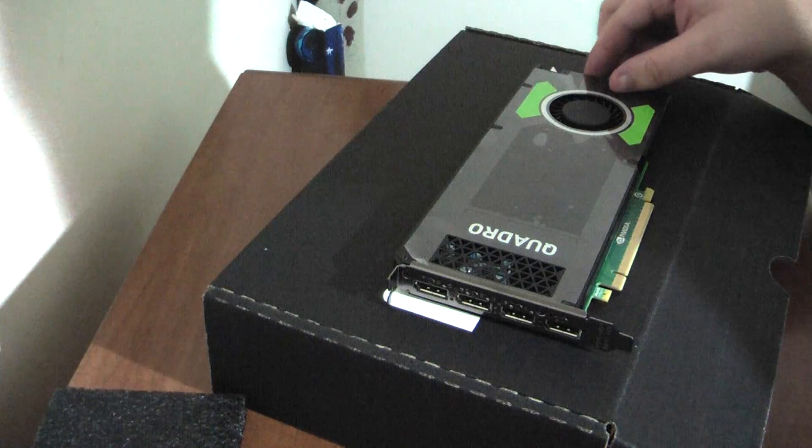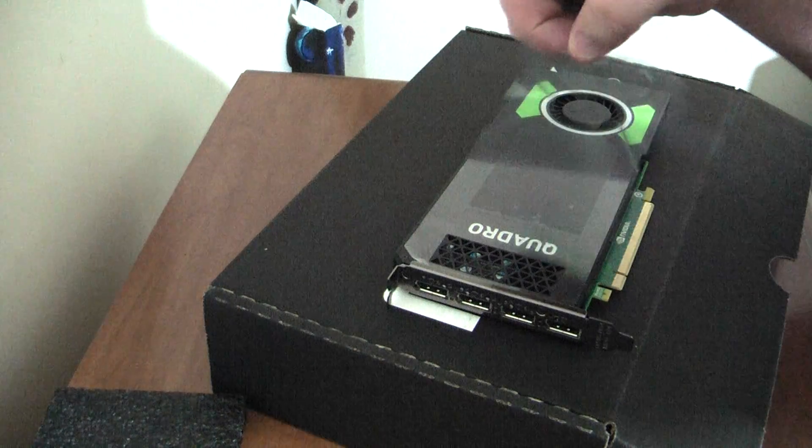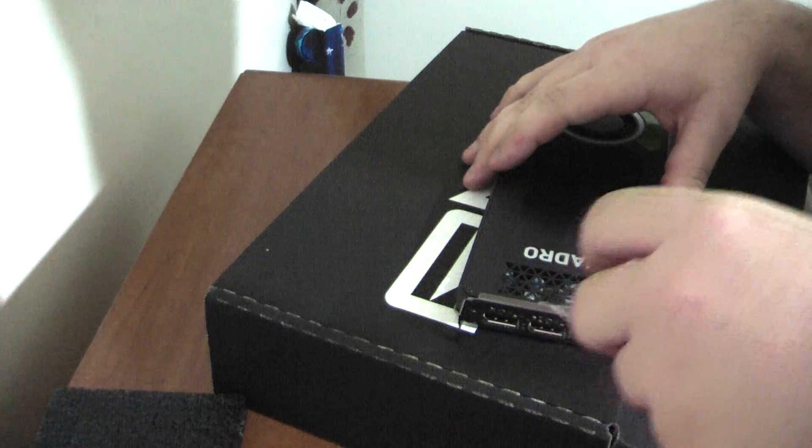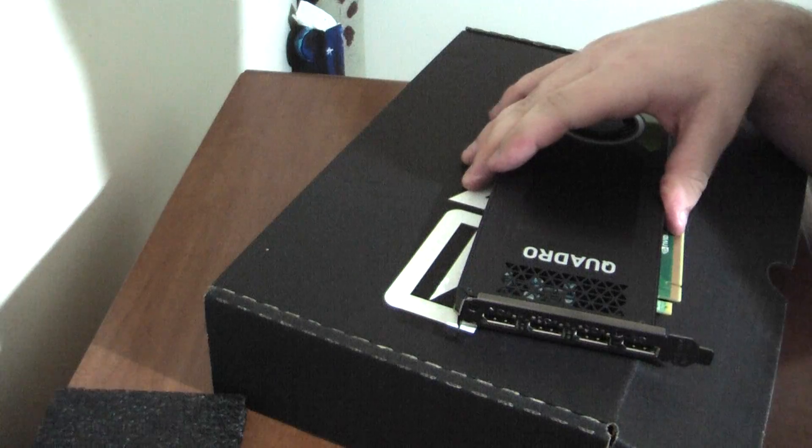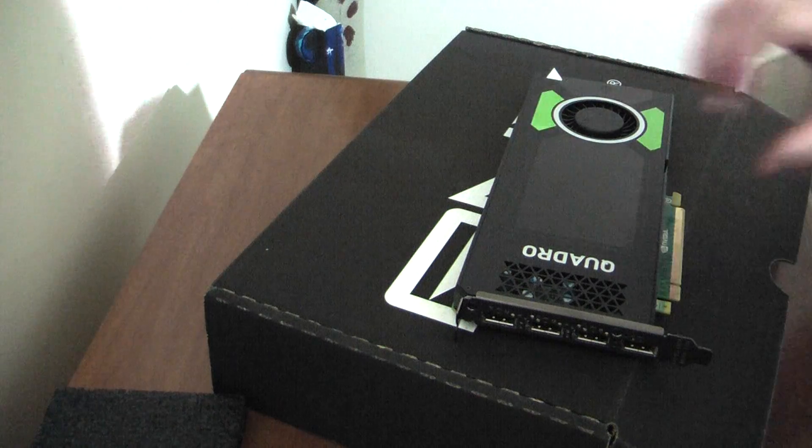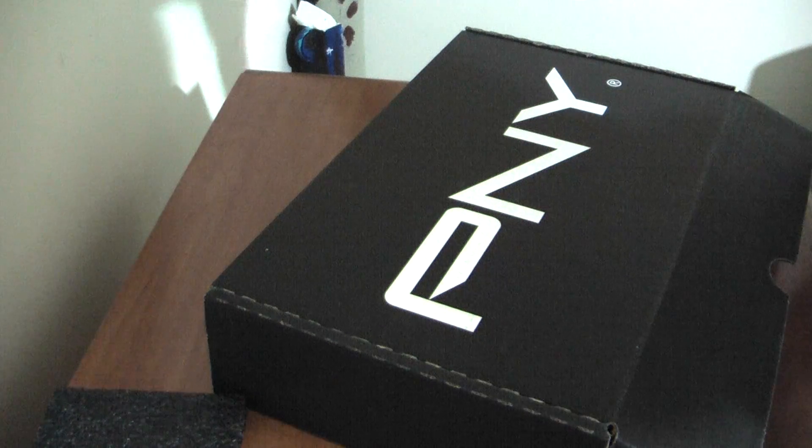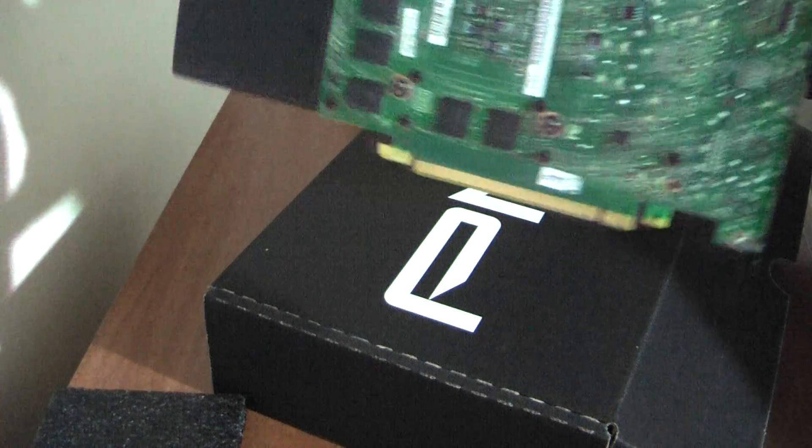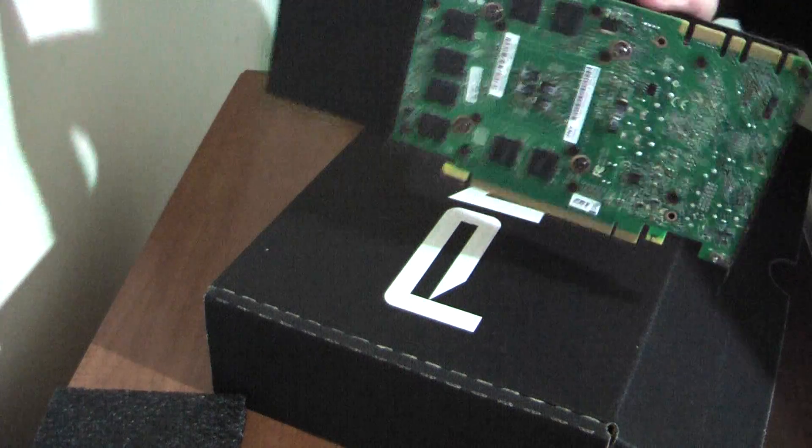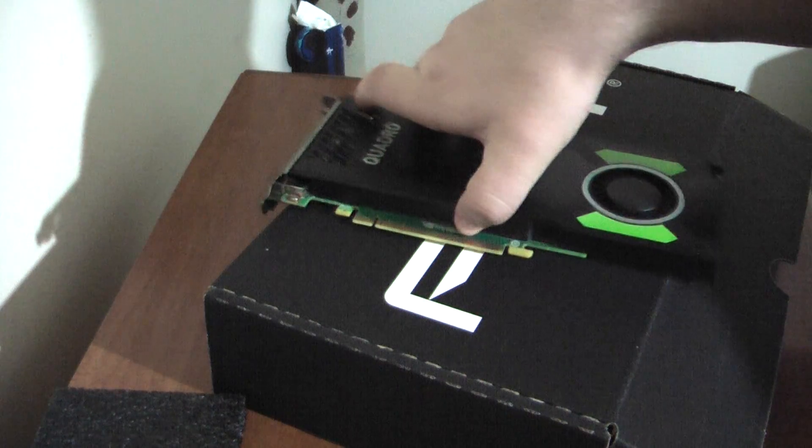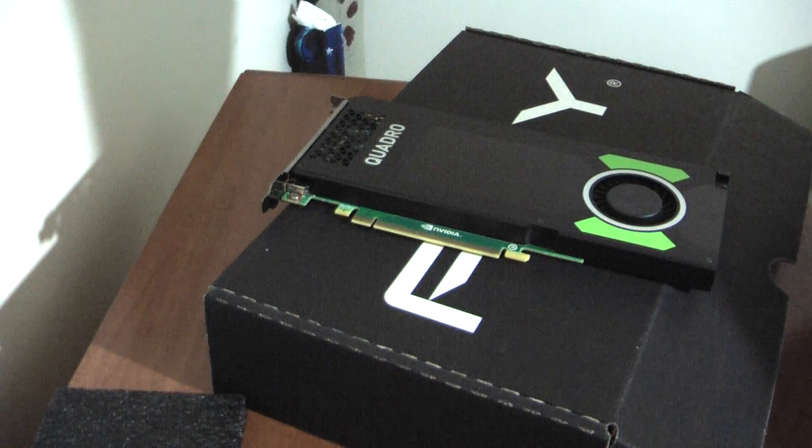The card comes with a lot of plastic on it. Let's take that off and not make it fall onto the floor. It's got quite a small PCB, the rest of the length is used for the fan.